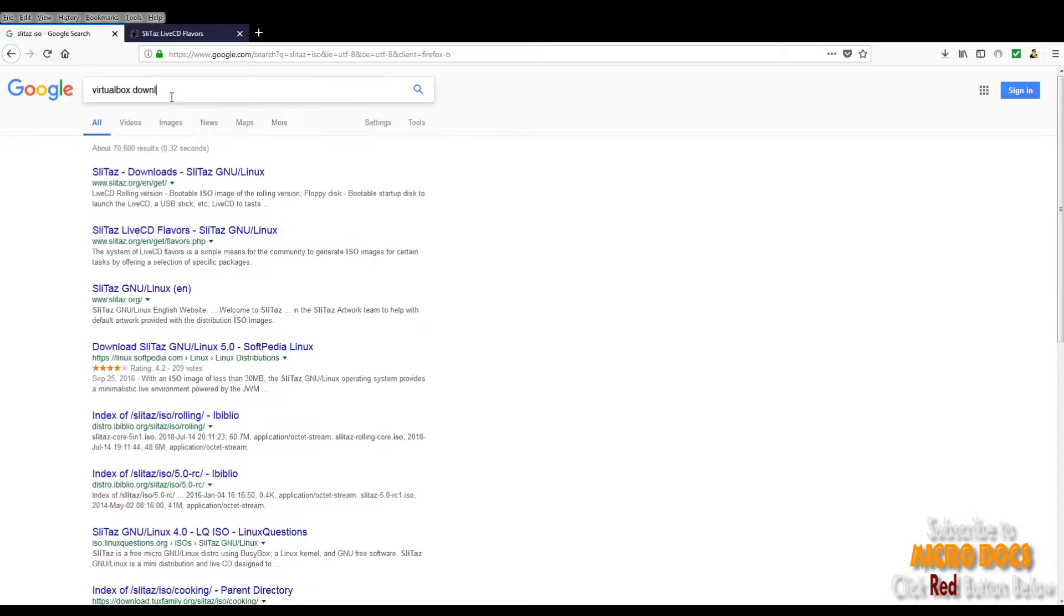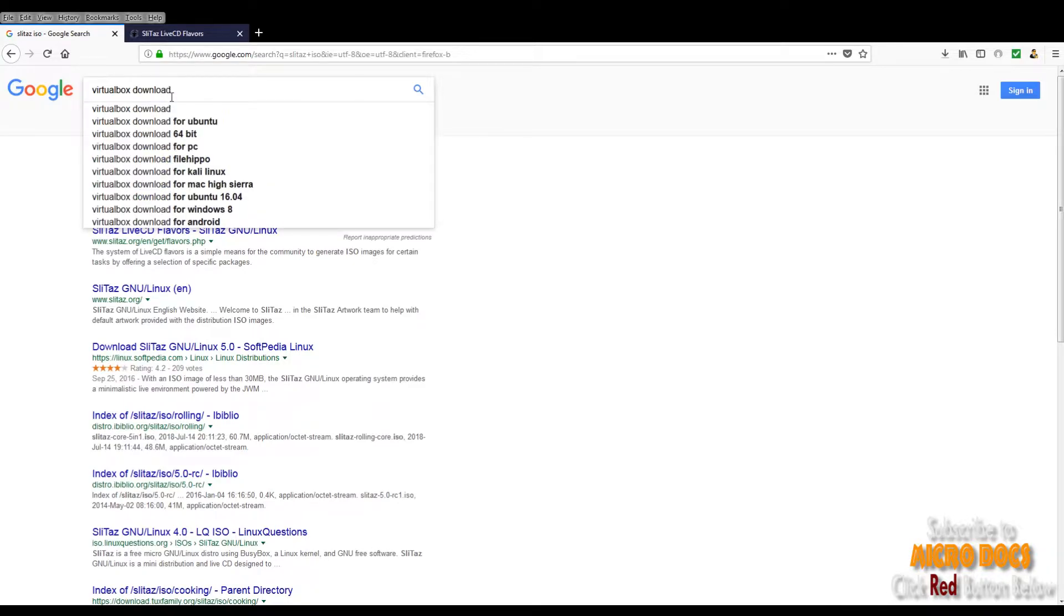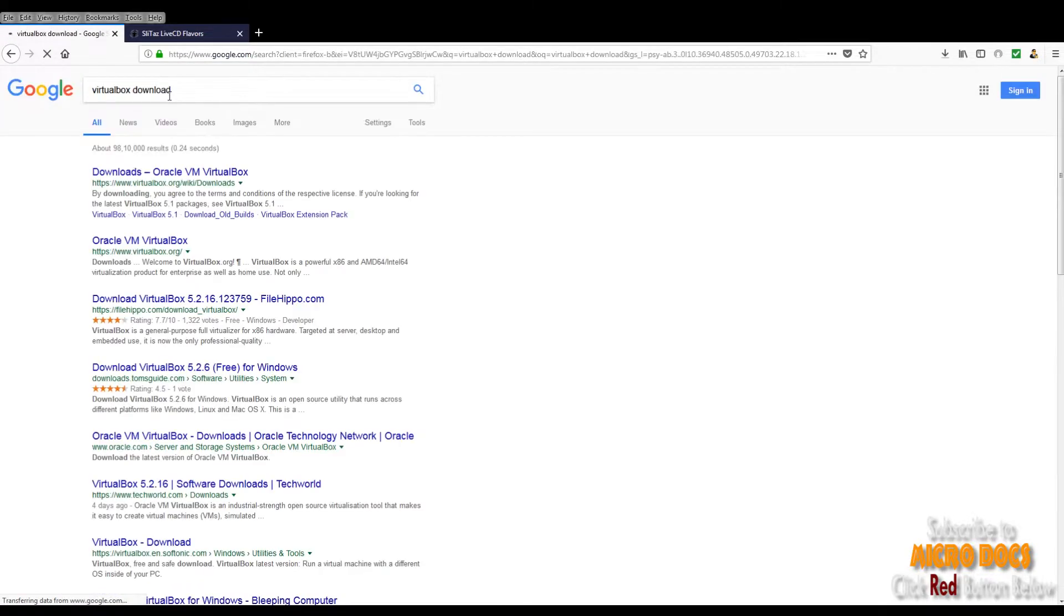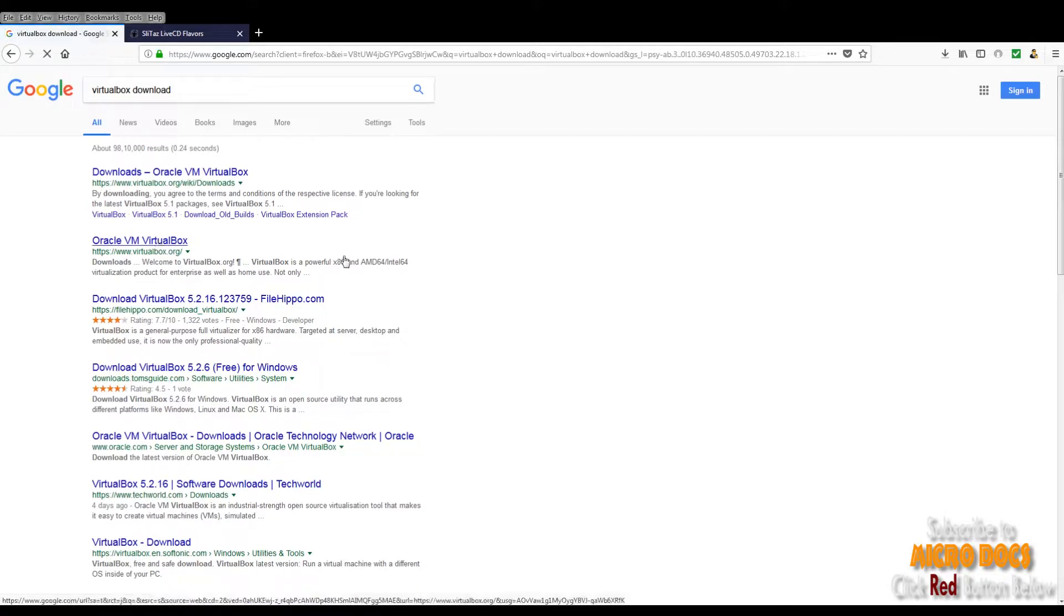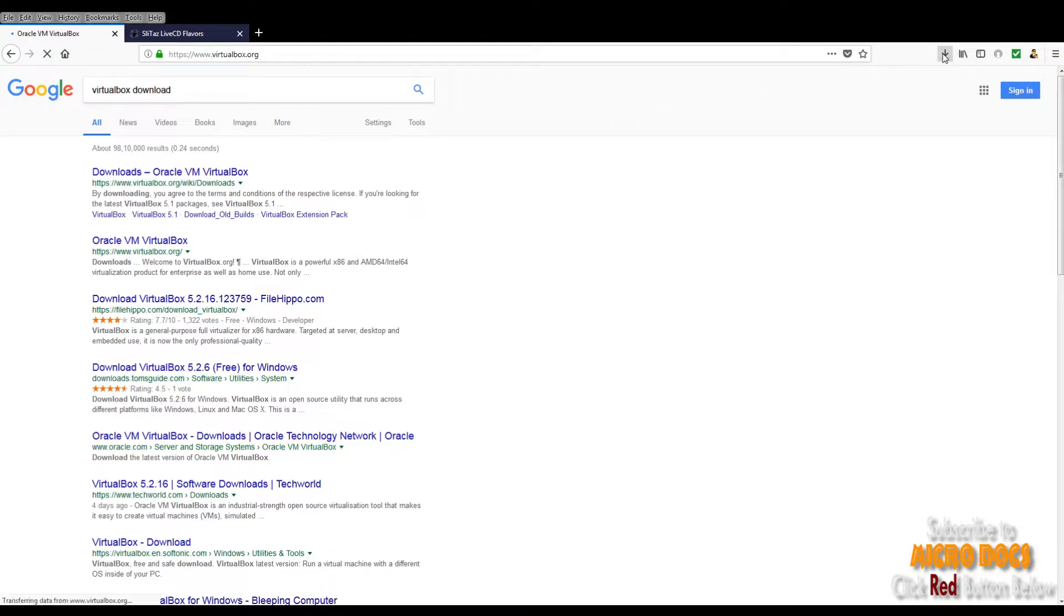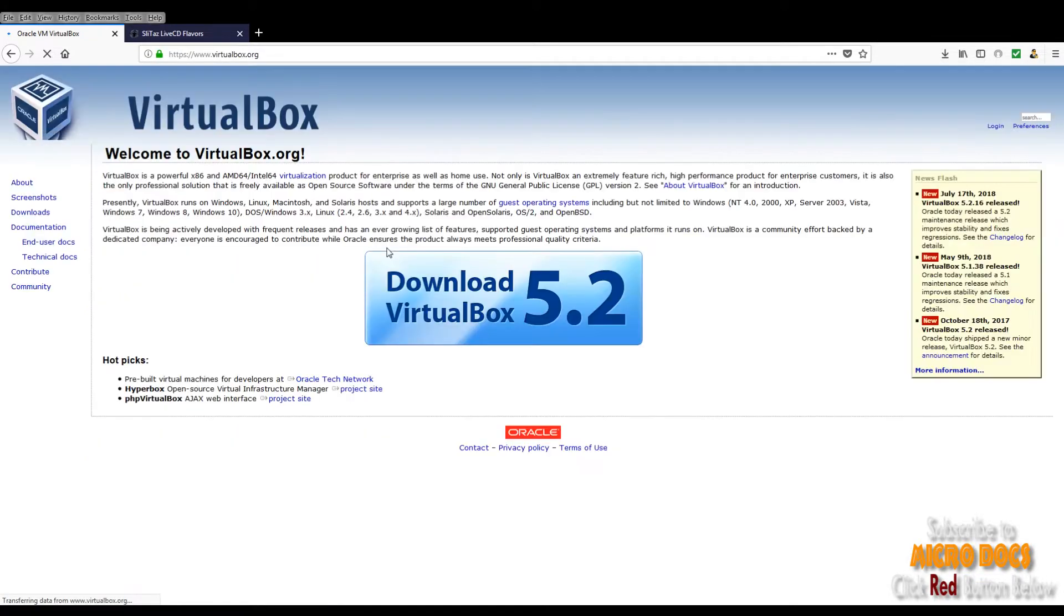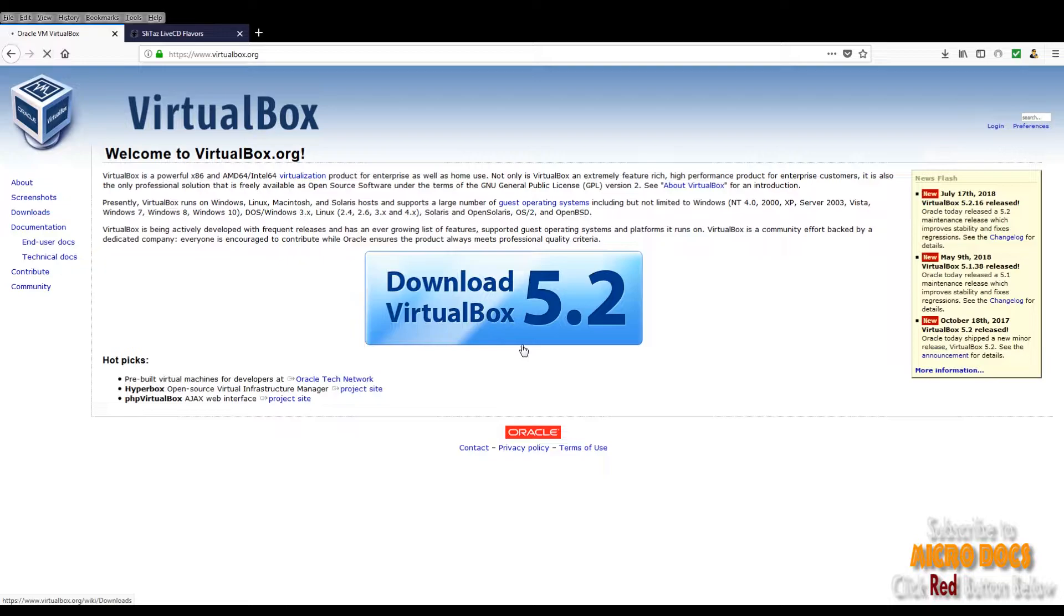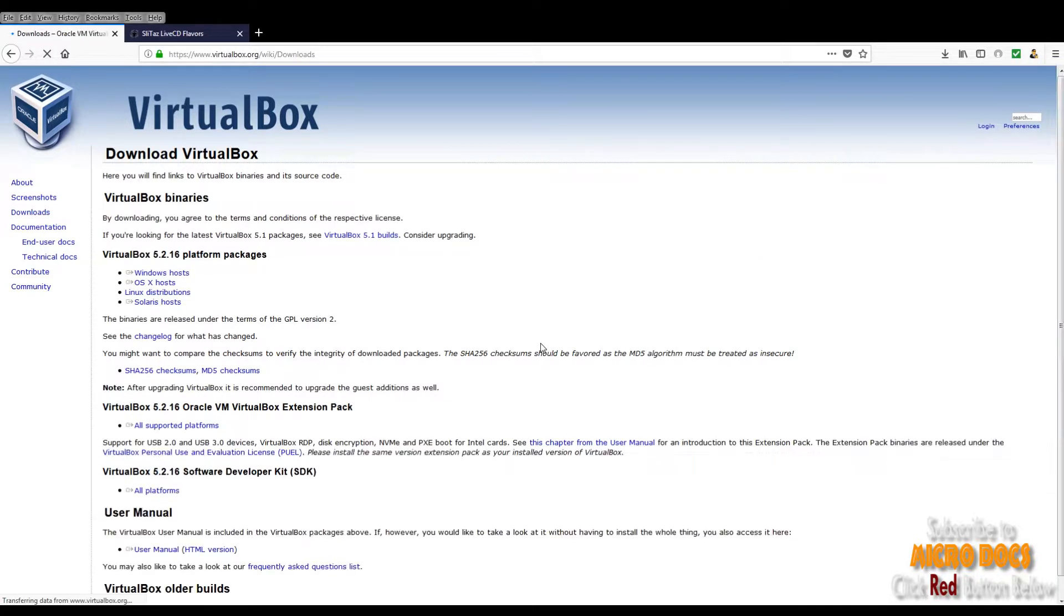Now let's download Oracle VirtualBox, which is also free software. For this, you have to again open Google.com and search VirtualBox. Then from the search results go to the VirtualBox website. At the VirtualBox website you will be presented with a download button. All you have to do is click on that button.